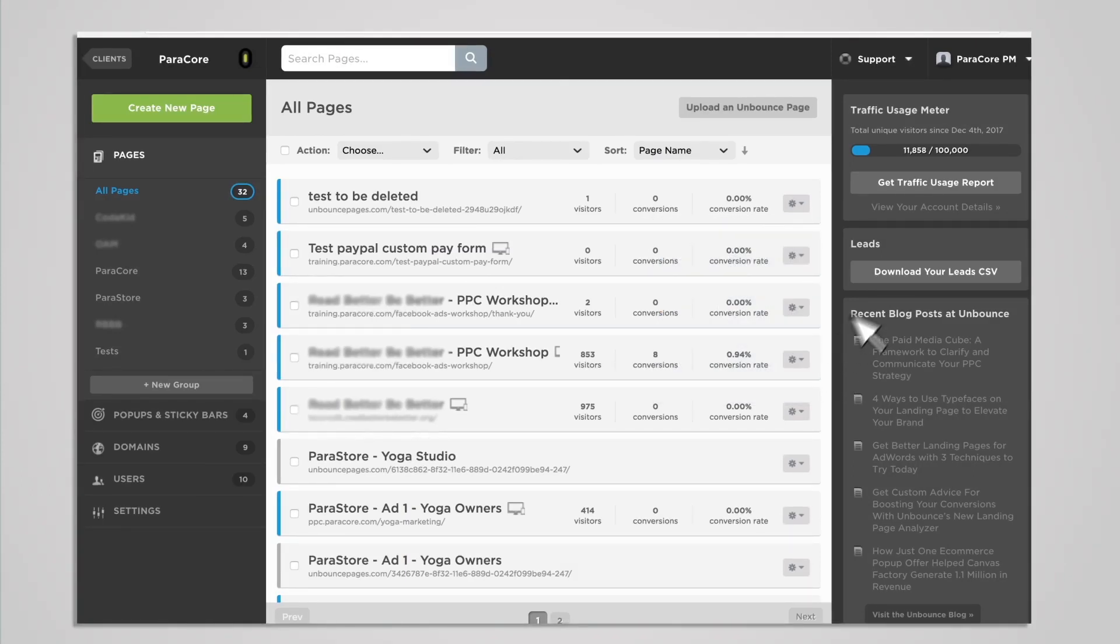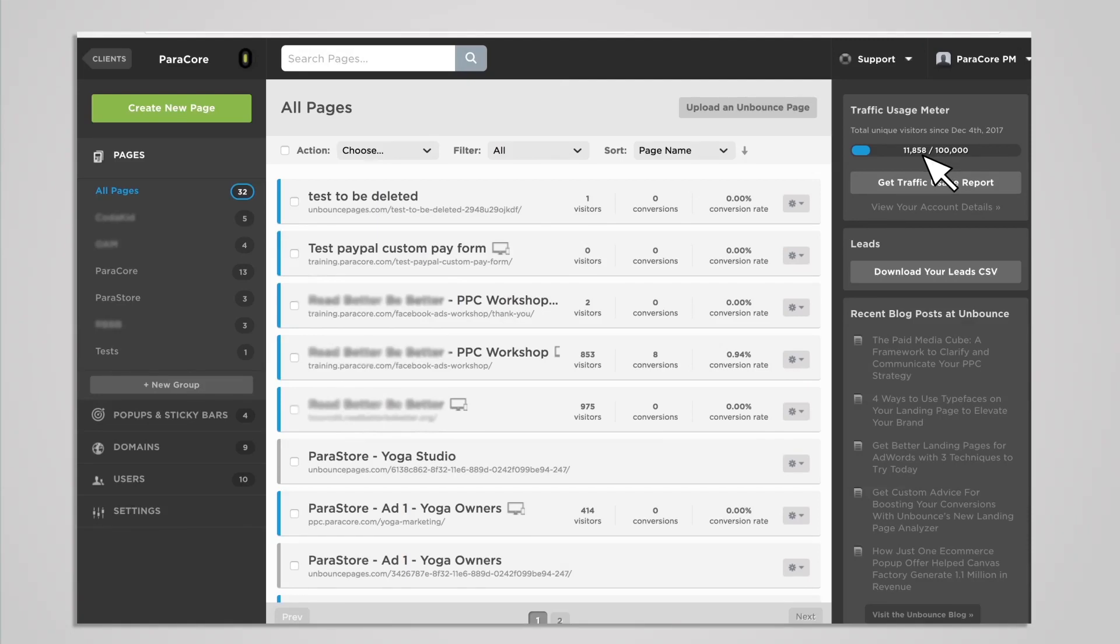The traffic usage meter on the right-hand side lets you know how close you are to reaching your monthly traffic limit depending on your plan. At the time of this recording, I'm on an older plan where the limit is 100,000 unique visitors. However, all three current plans offer a 500,000 visitor monthly limit. This number represents all my pages and client subaccount pages. However, it doesn't include client subaccounts where I've simply been given access.